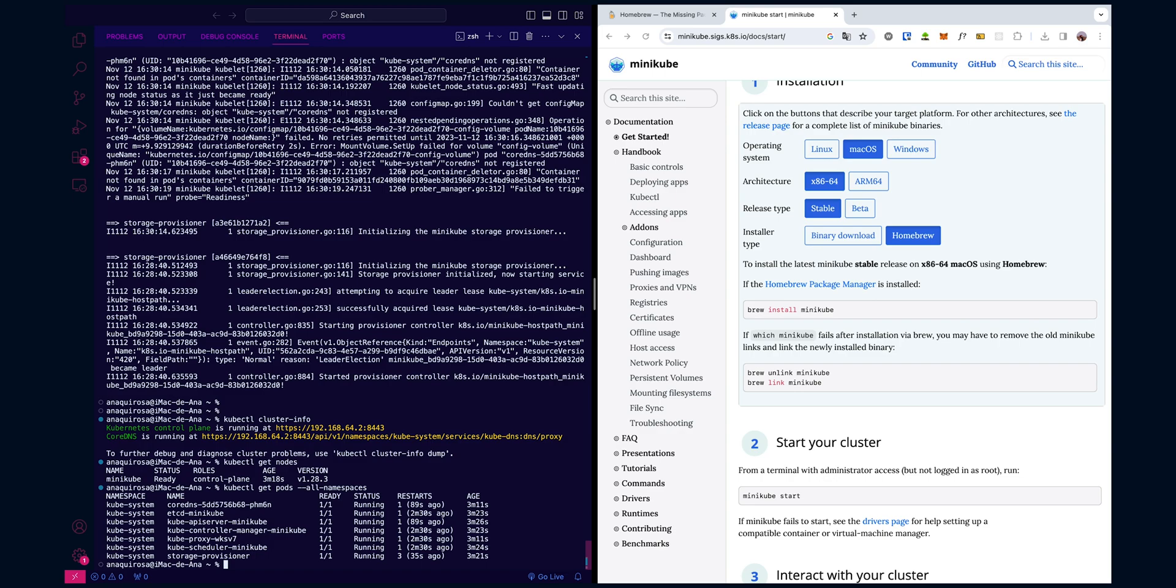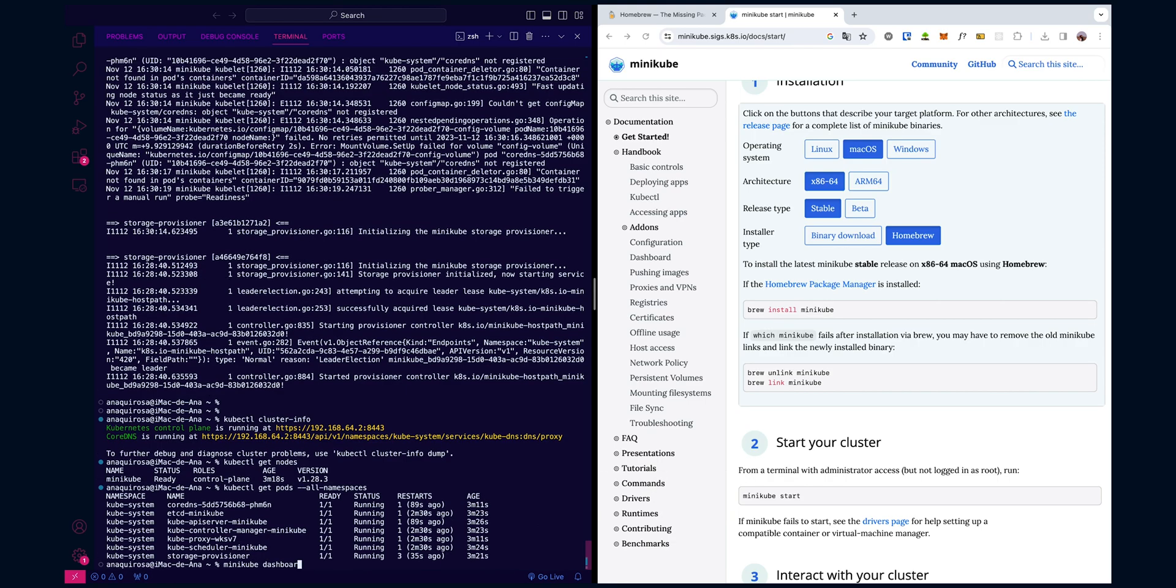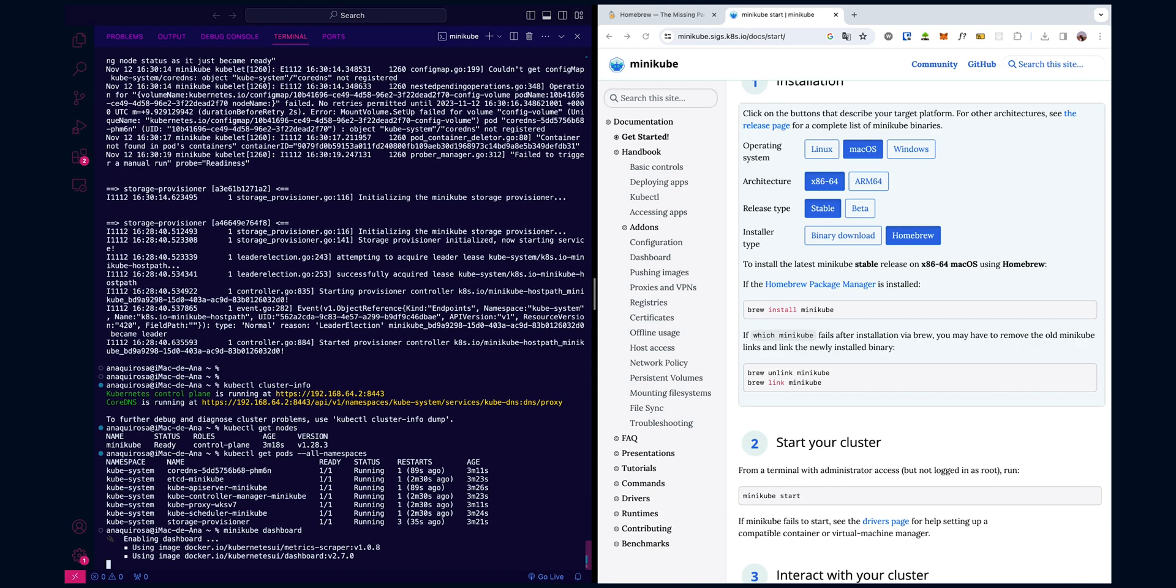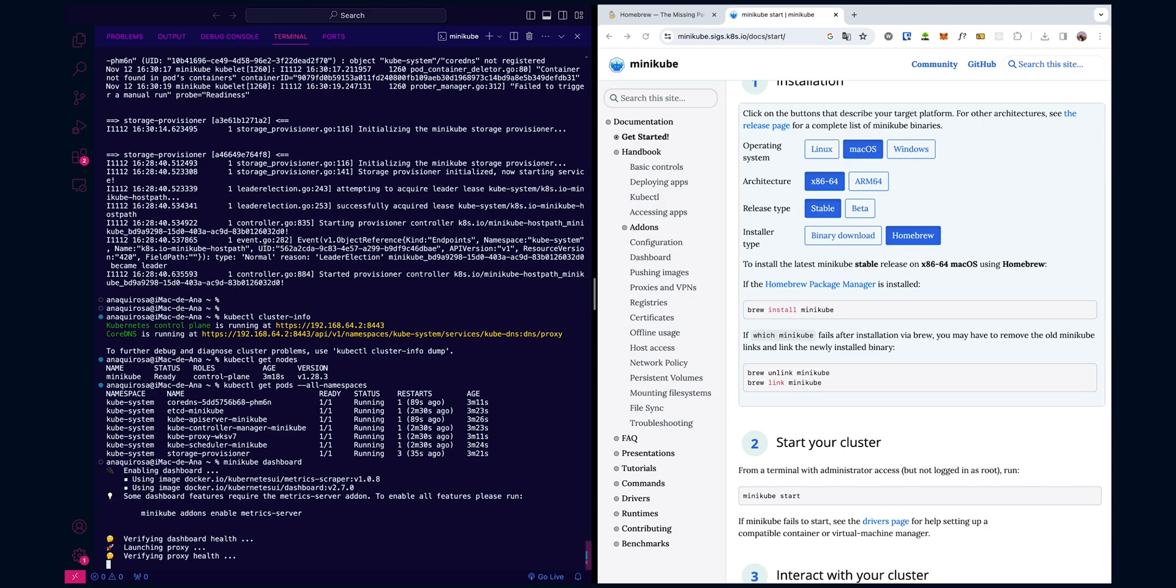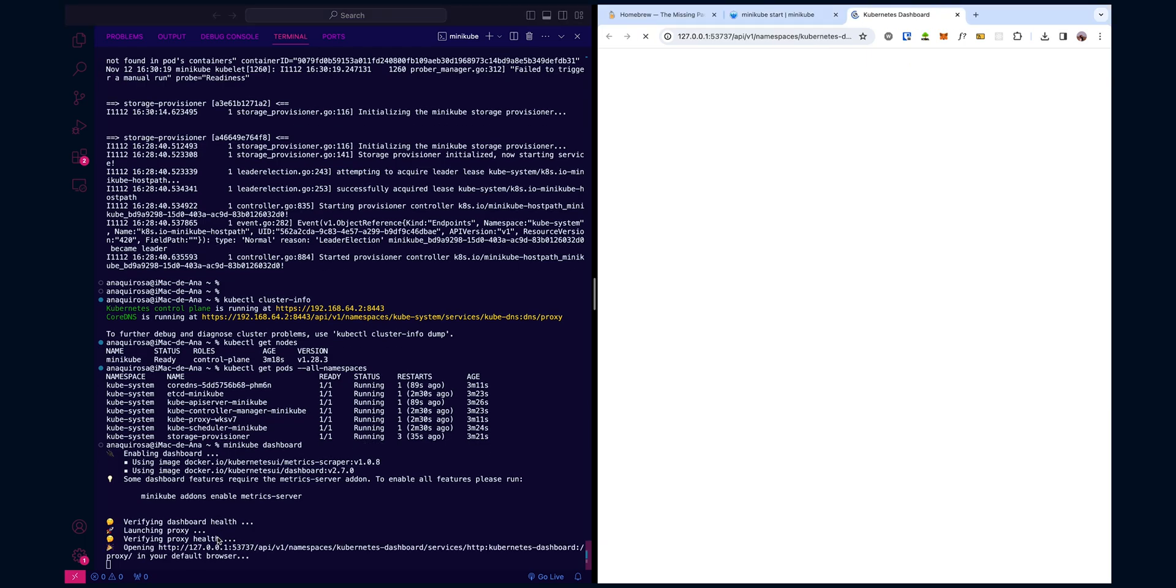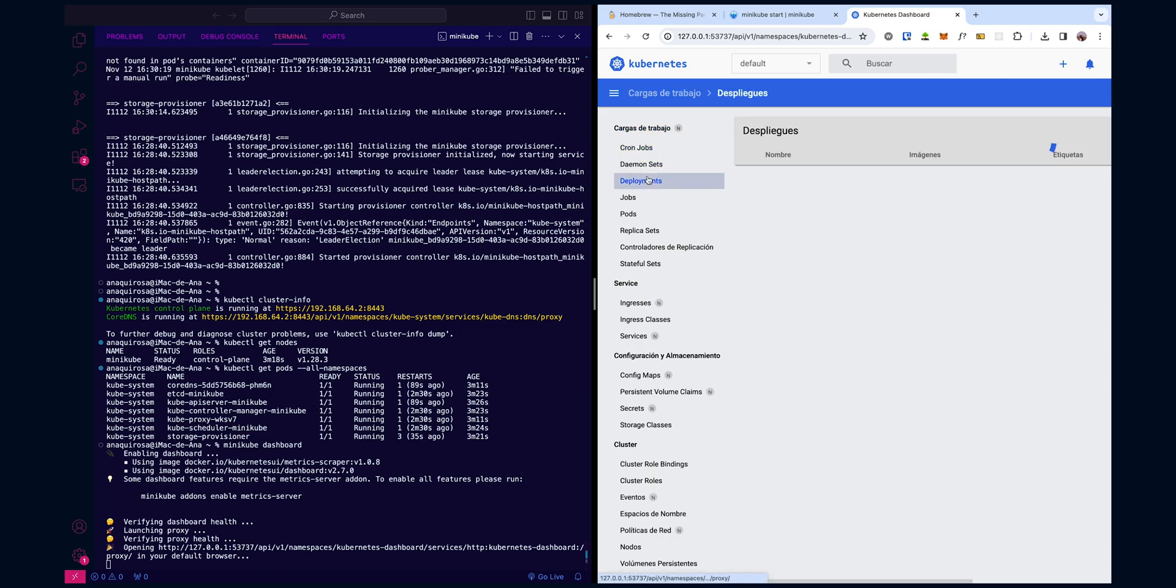And lastly, Minikube provides a built-in dashboard that allows you to visually inspect and manage your Kubernetes cluster. In order to do that, use minikube dashboard command. This command will open a new browser window or tab with the Minikube dashboard. The dashboard itself provides a graphical interface for managing your Kubernetes resources, such as checking cluster status and more. It takes a few moments to install all the required dependencies. However, shortly, a browser window should open with the Minikube dashboard. From there, you can explore various aspects of your local Kubernetes cluster.